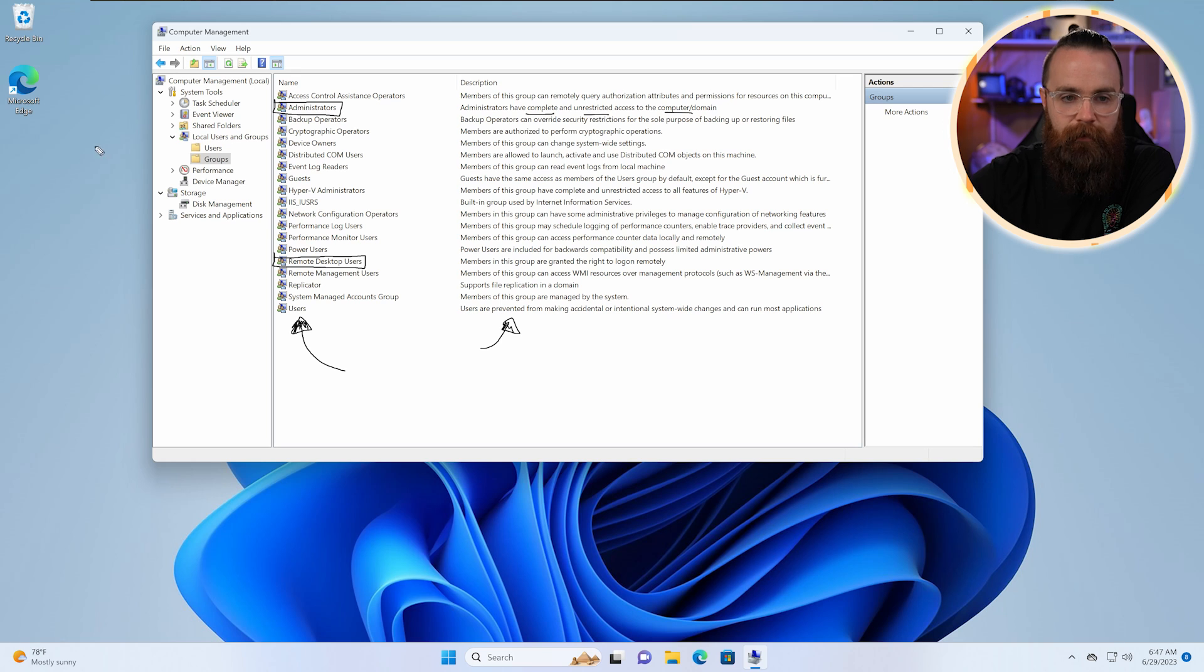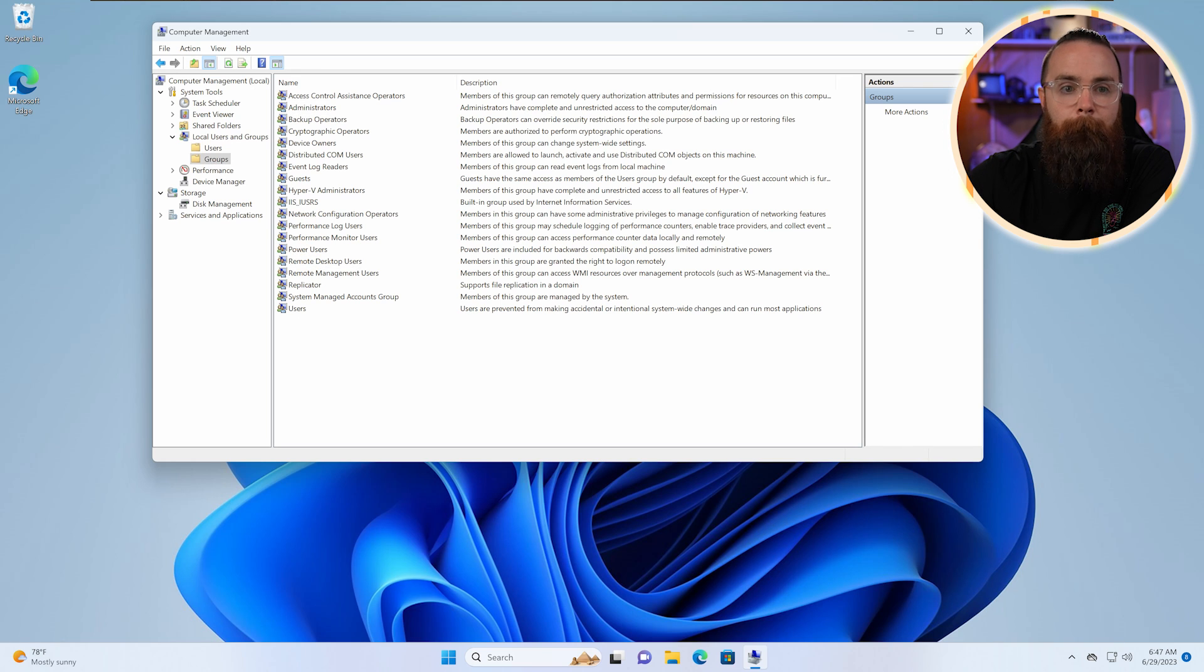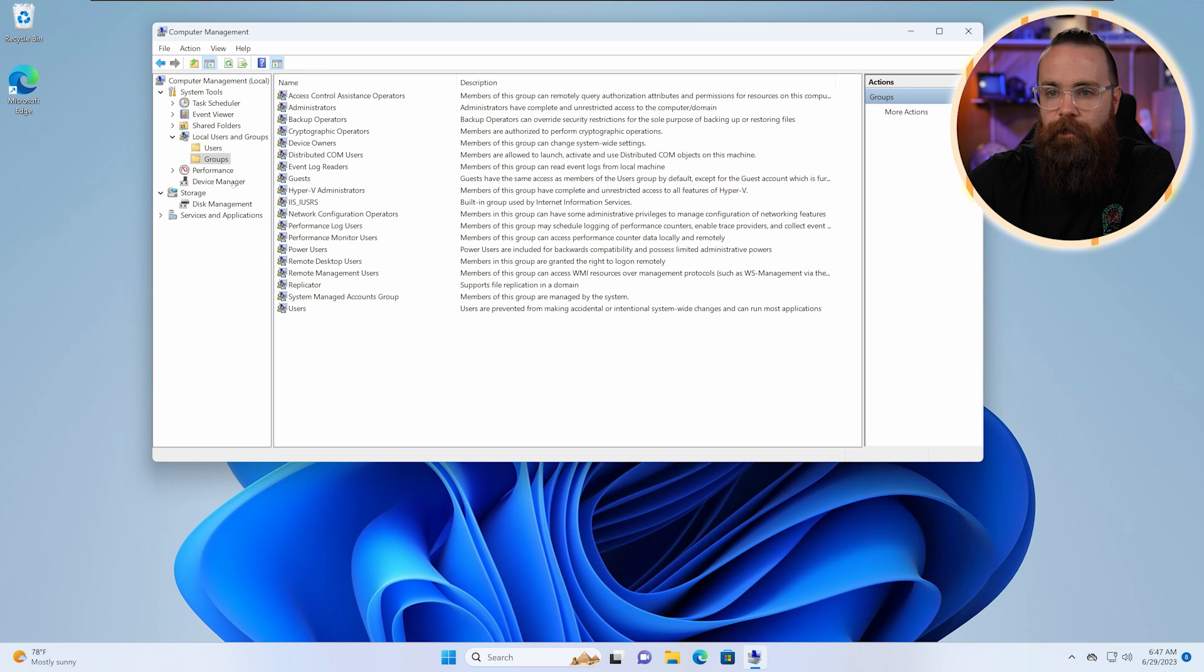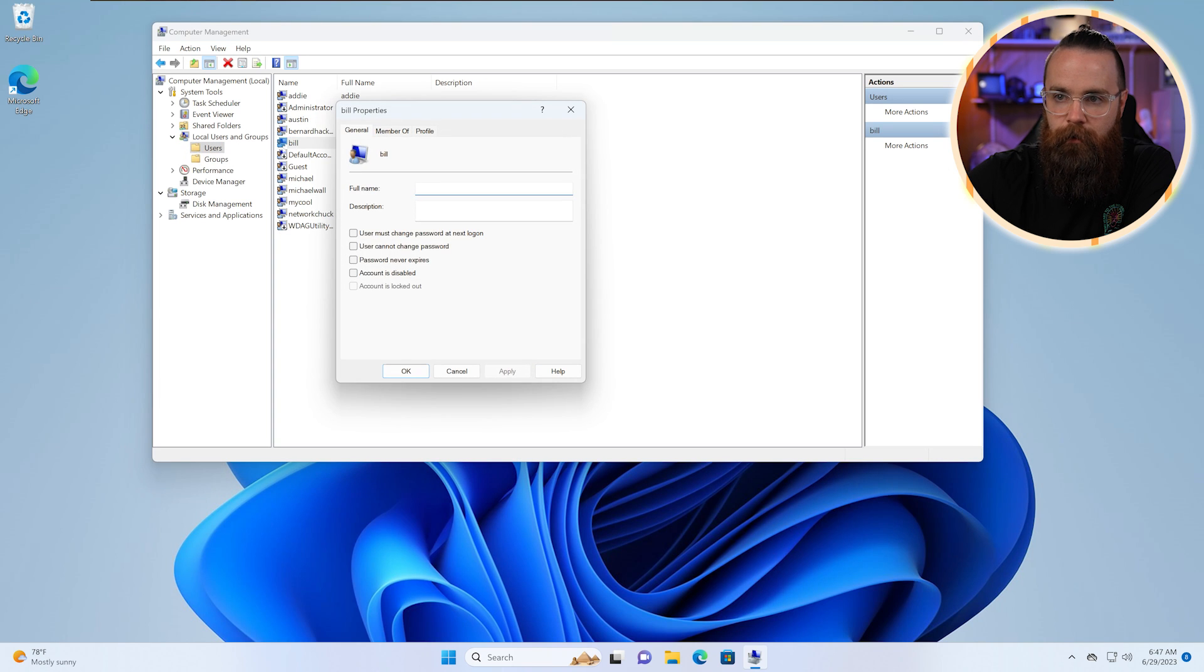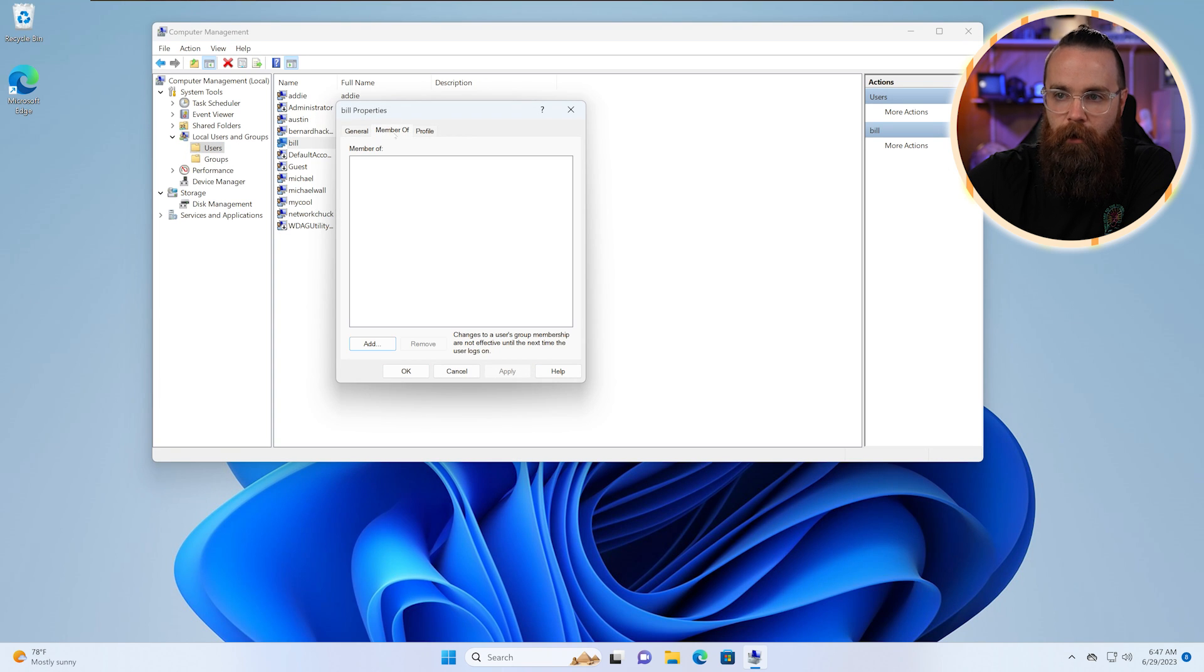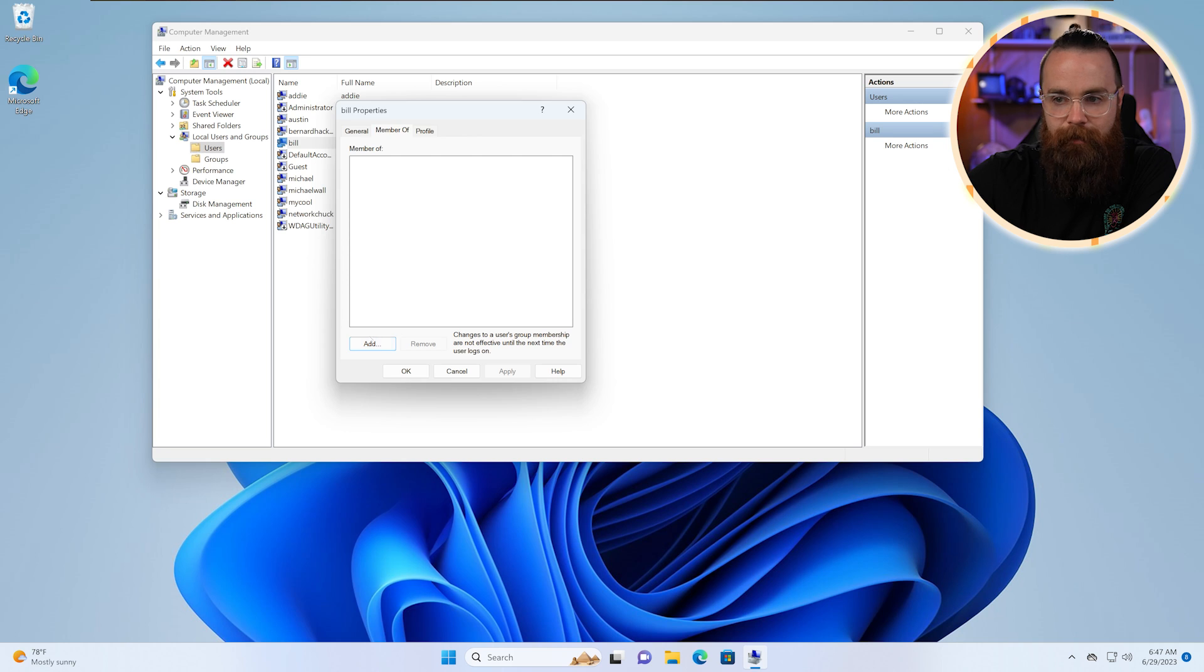Now enough about that. Let's make Bill a user, part of the user group. So we'll go back to users, go back to Bill, click on Member Of, and here we'll click on Add.